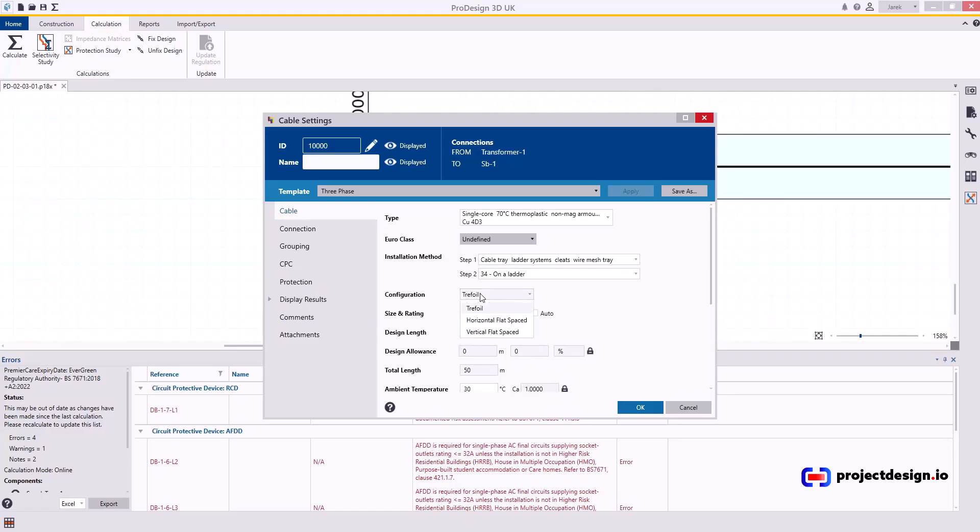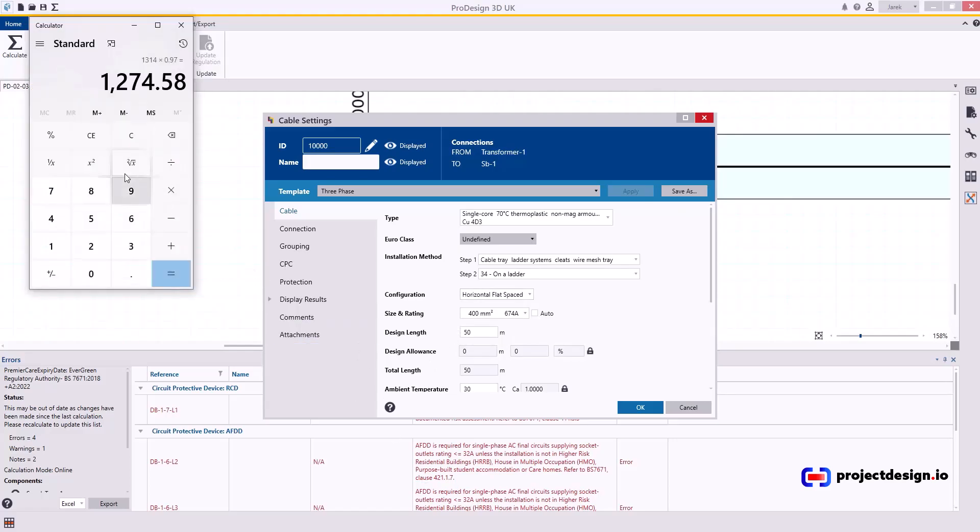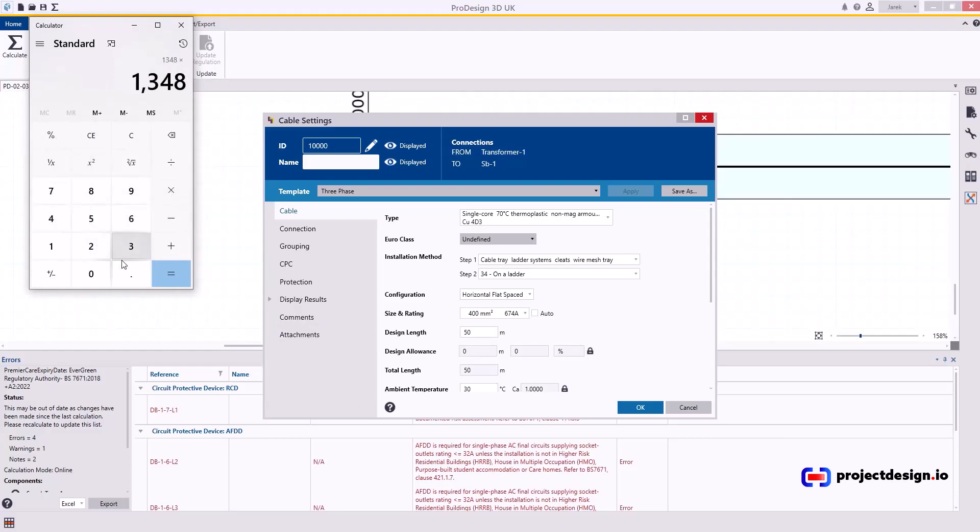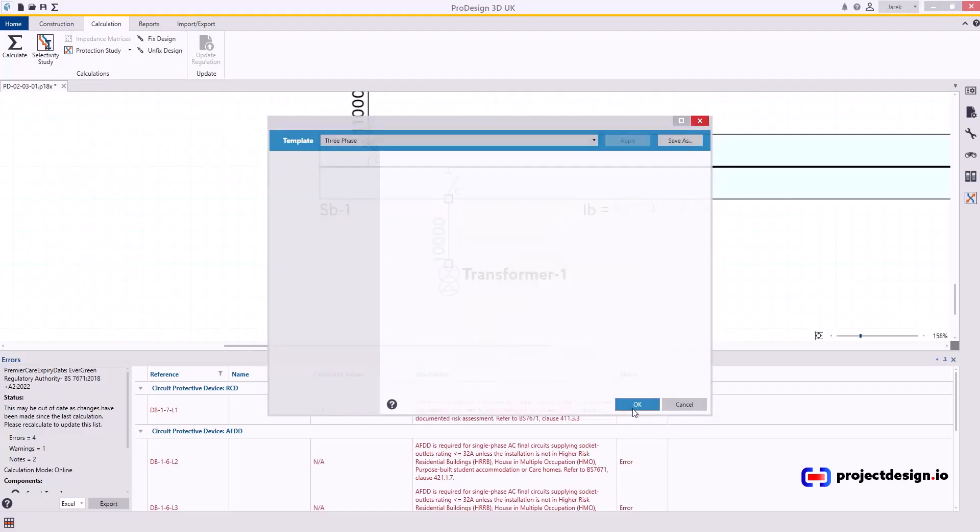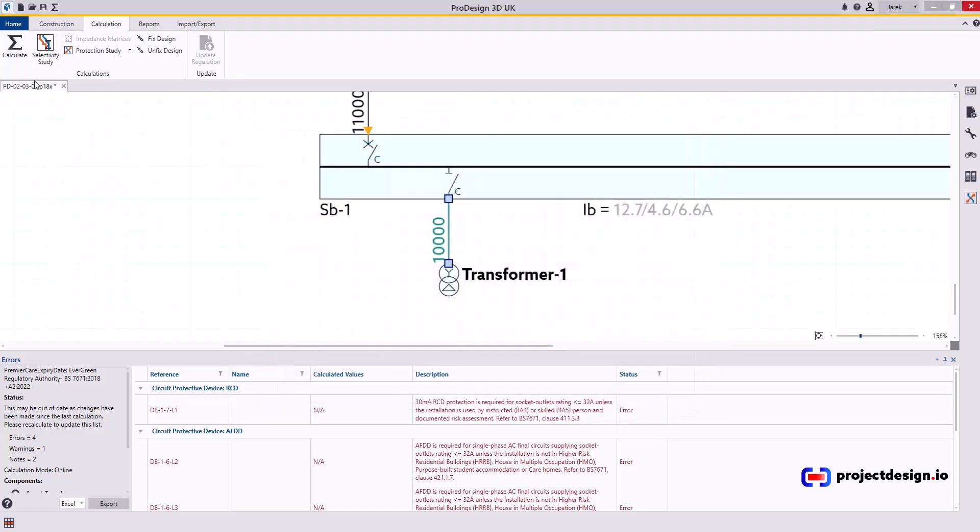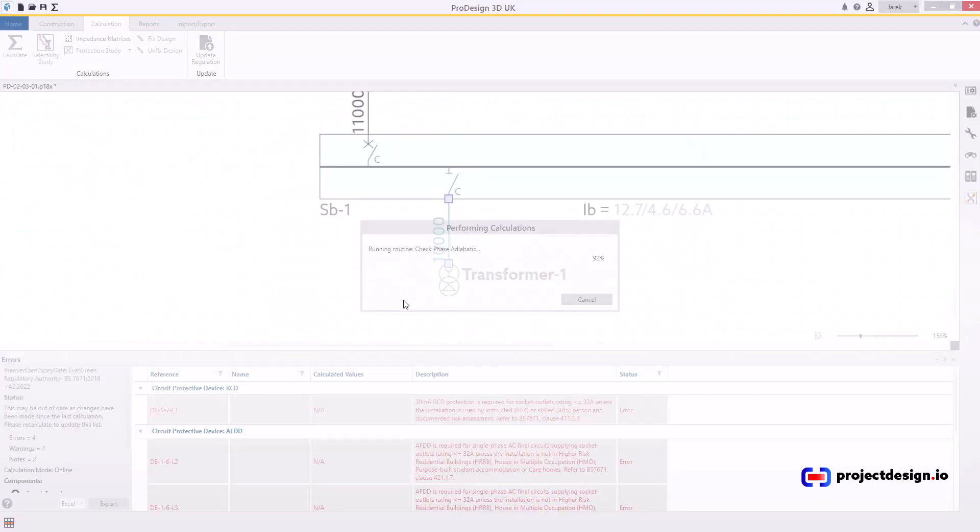Let's see. 657 in trefoil. What if I have them horizontal space? 674. That will probably be OK. 674 times 2 times 0.97. Yeah, that will work. Let's have a look. OK that and calculate.